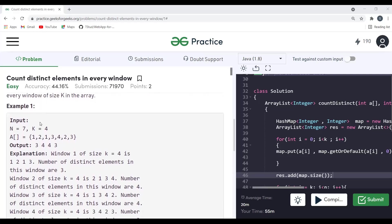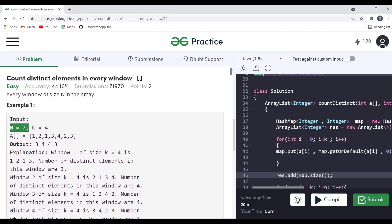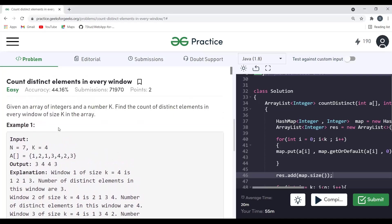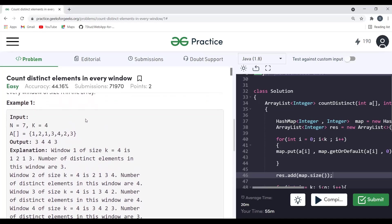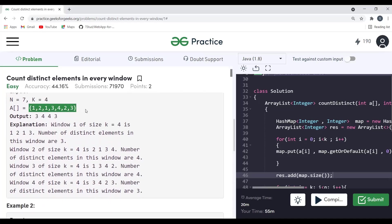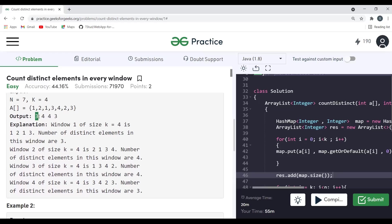Here is the example given. We have n equal to 7 which is the size of our array, and k is the window size — so a window of size 4 is our first window. For this first window consisting of four elements, the distinct elements are 1, 2, and 3 — so we get a count of 3.